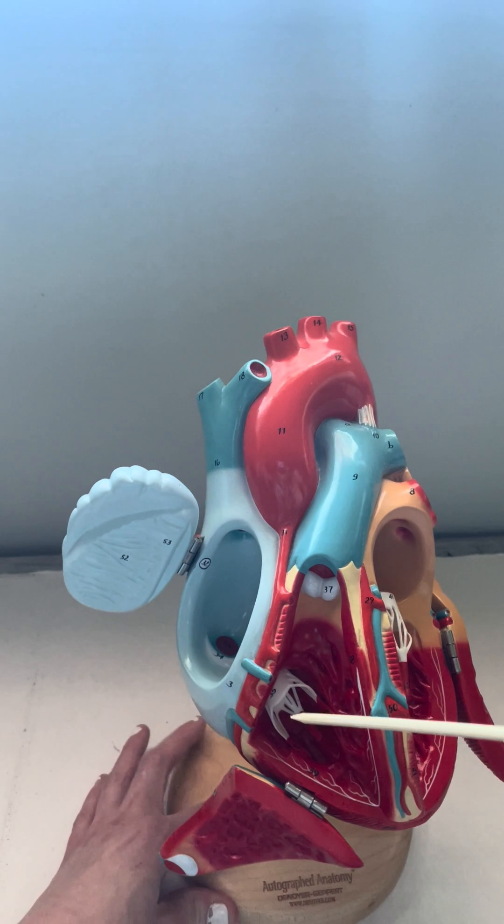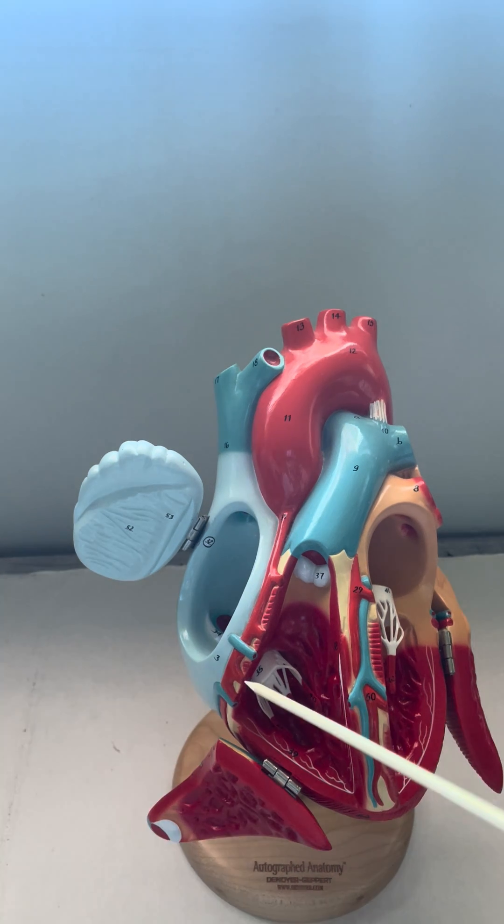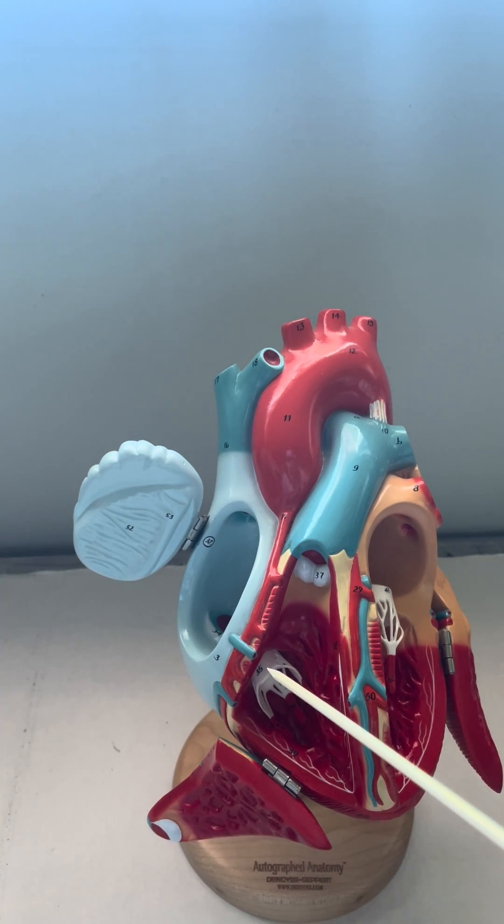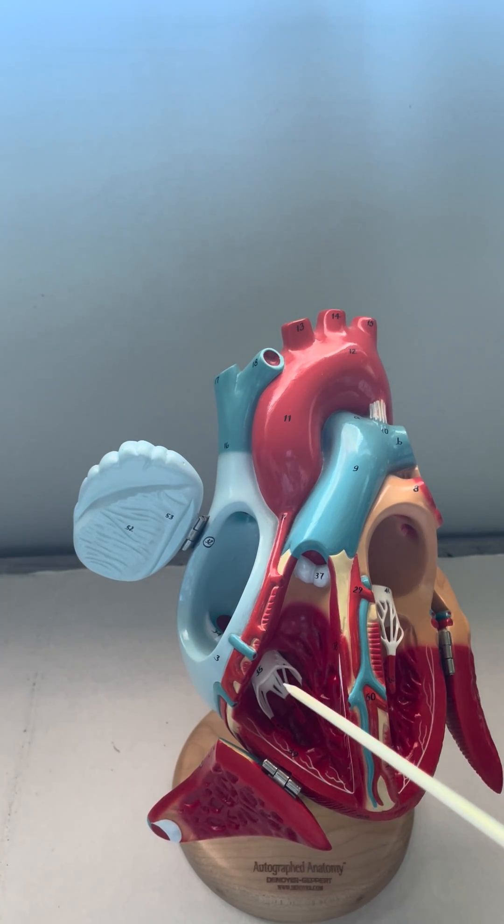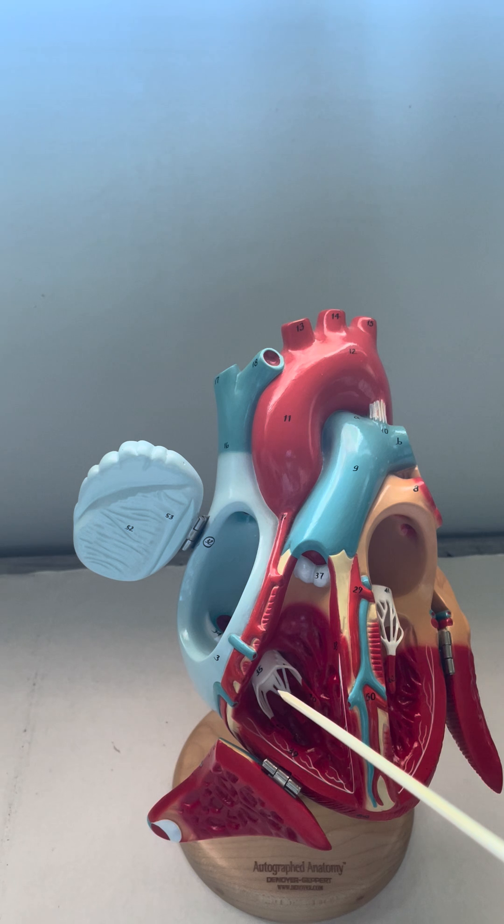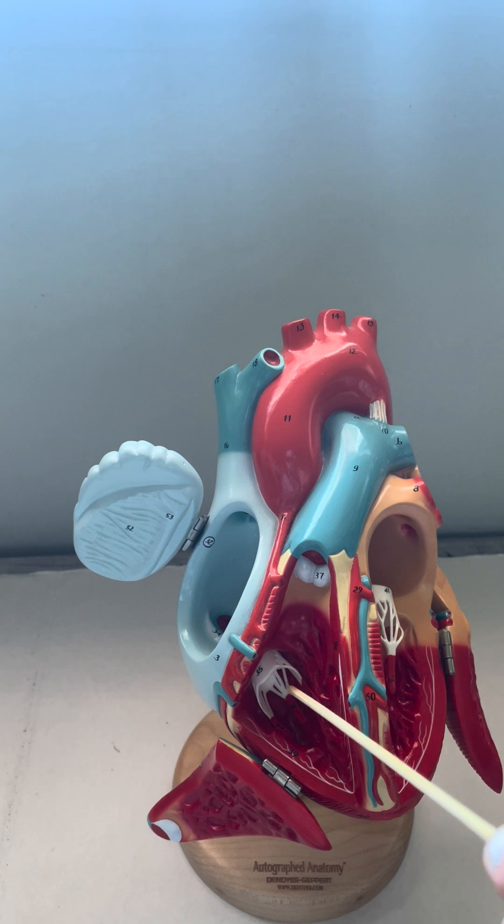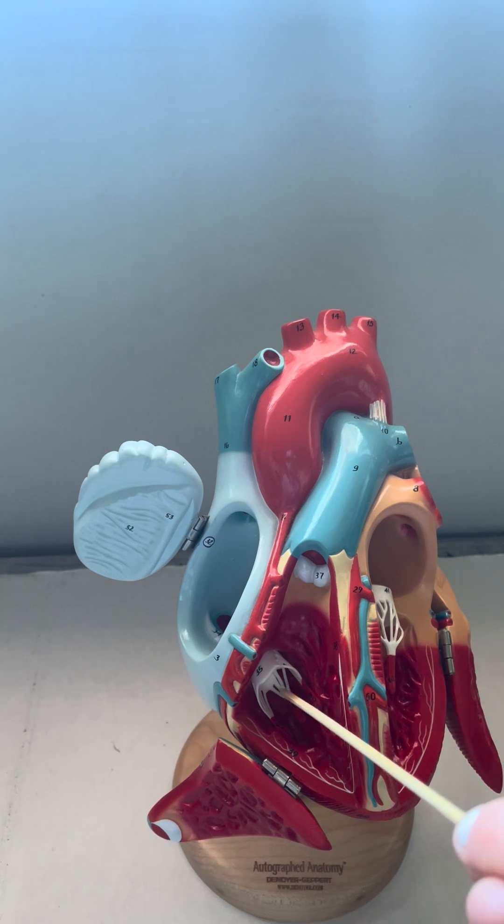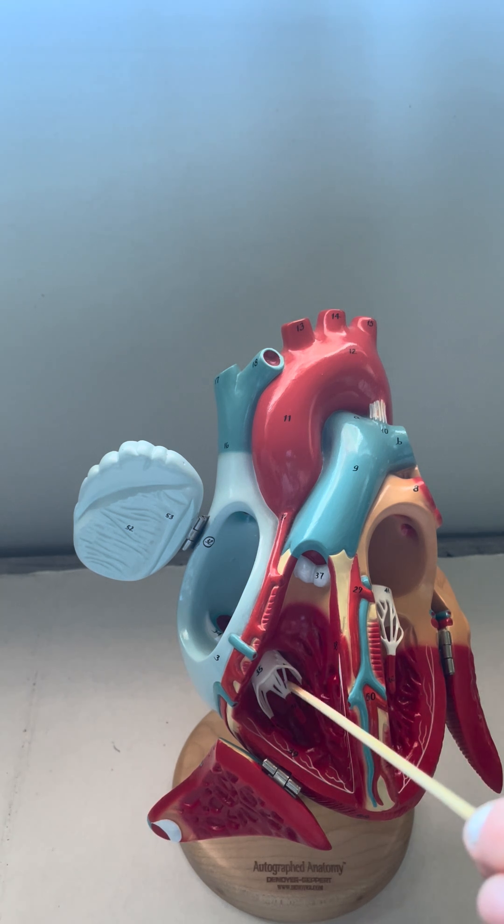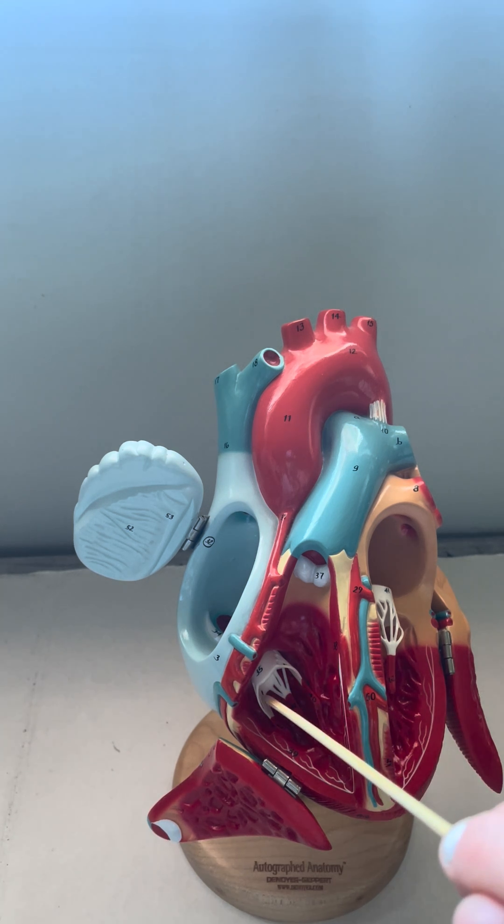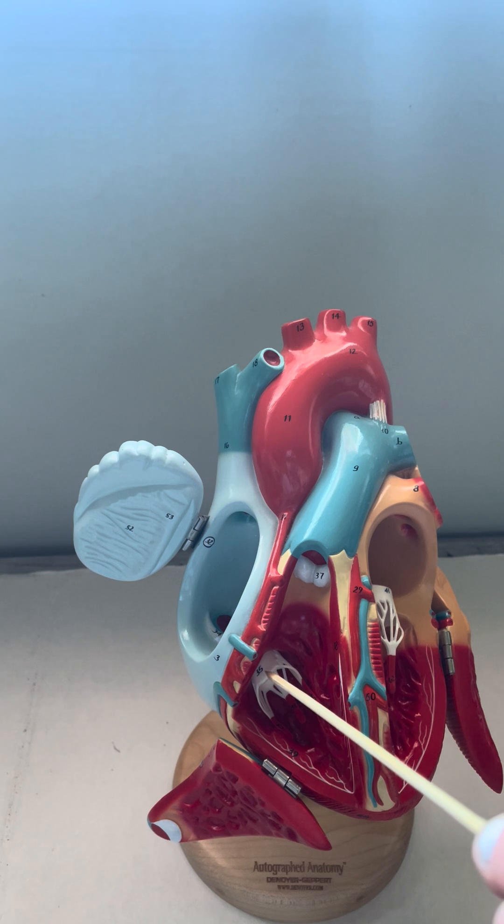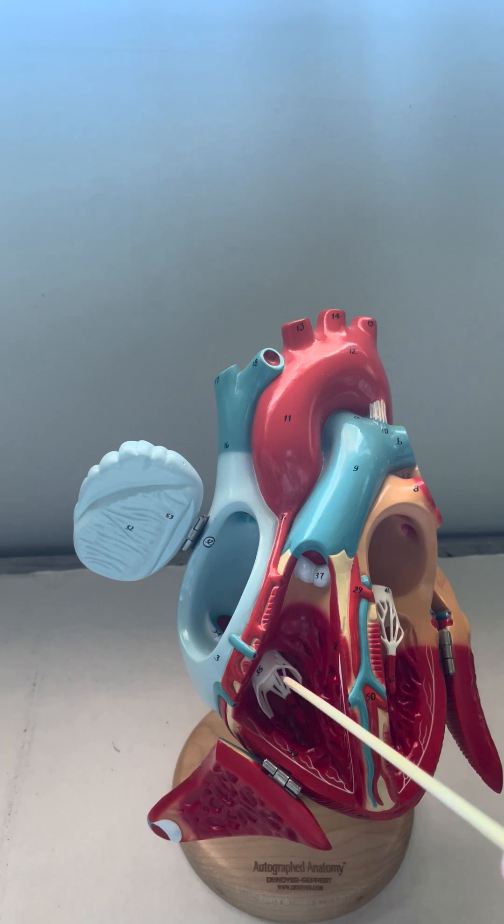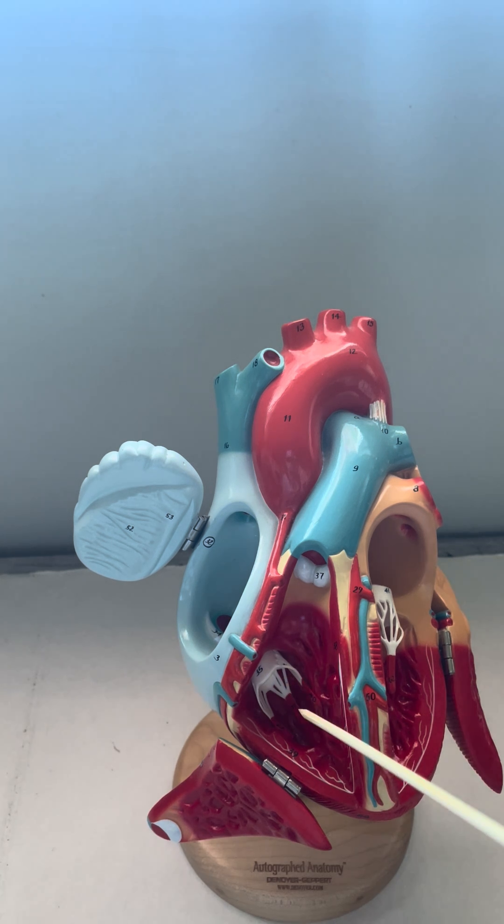As we pass into the right ventricle, we can see the tricuspid valve. The tricuspid valve has a few parts. These little strings here are called chordae tendinae, and they will pull on the leaflets of the valve to help close it.